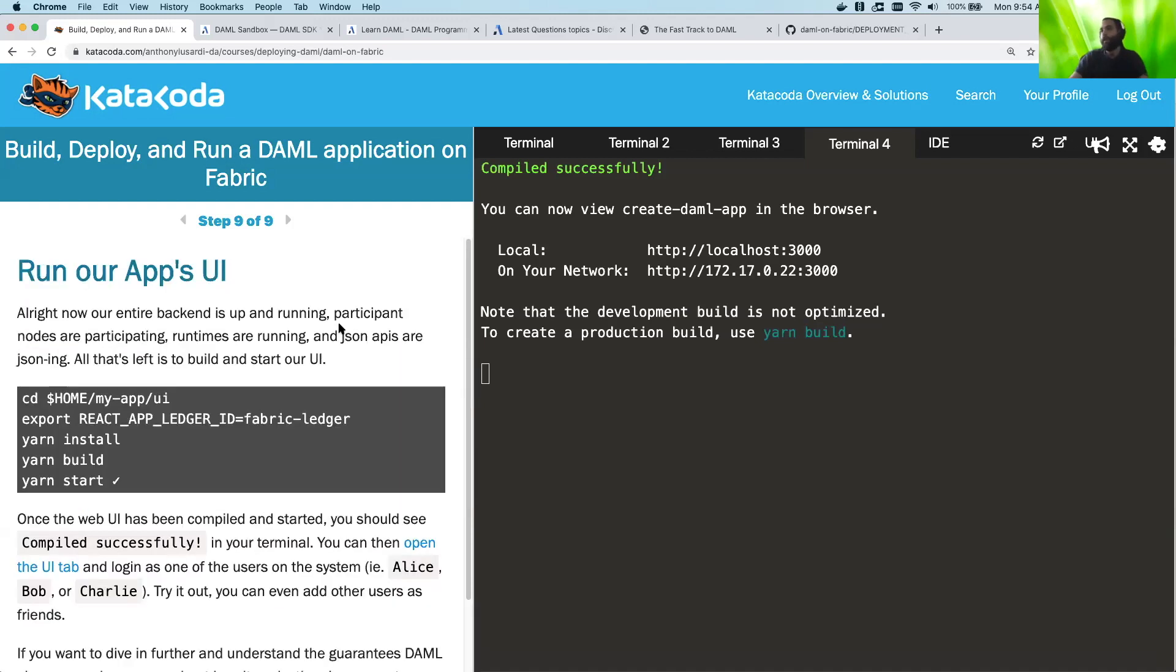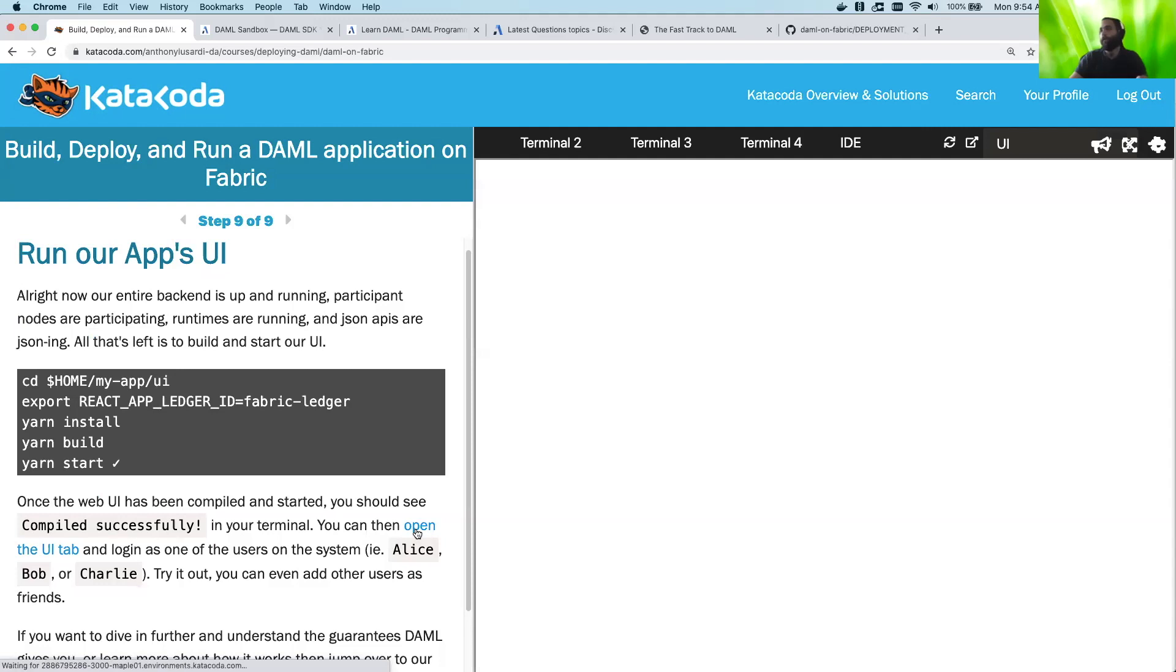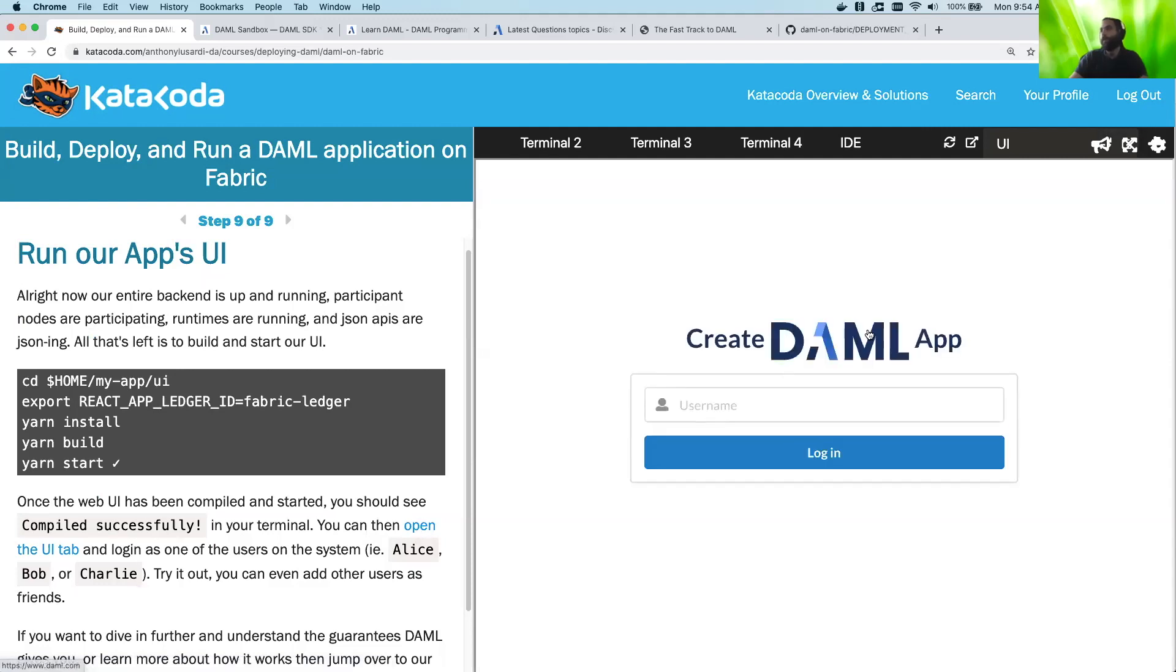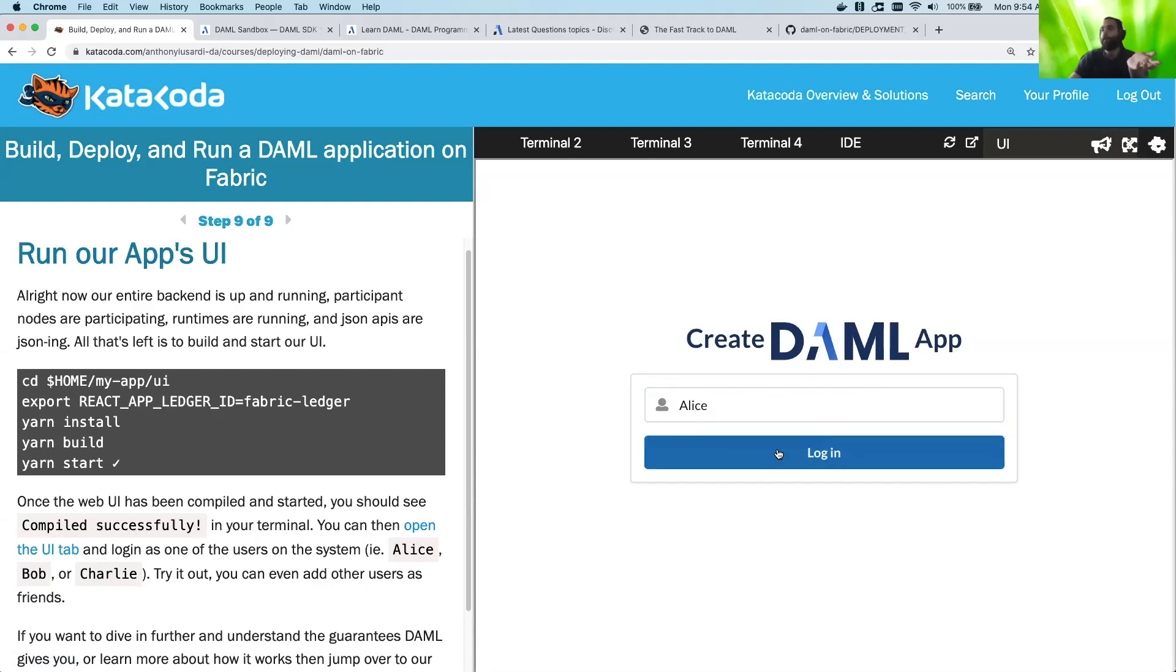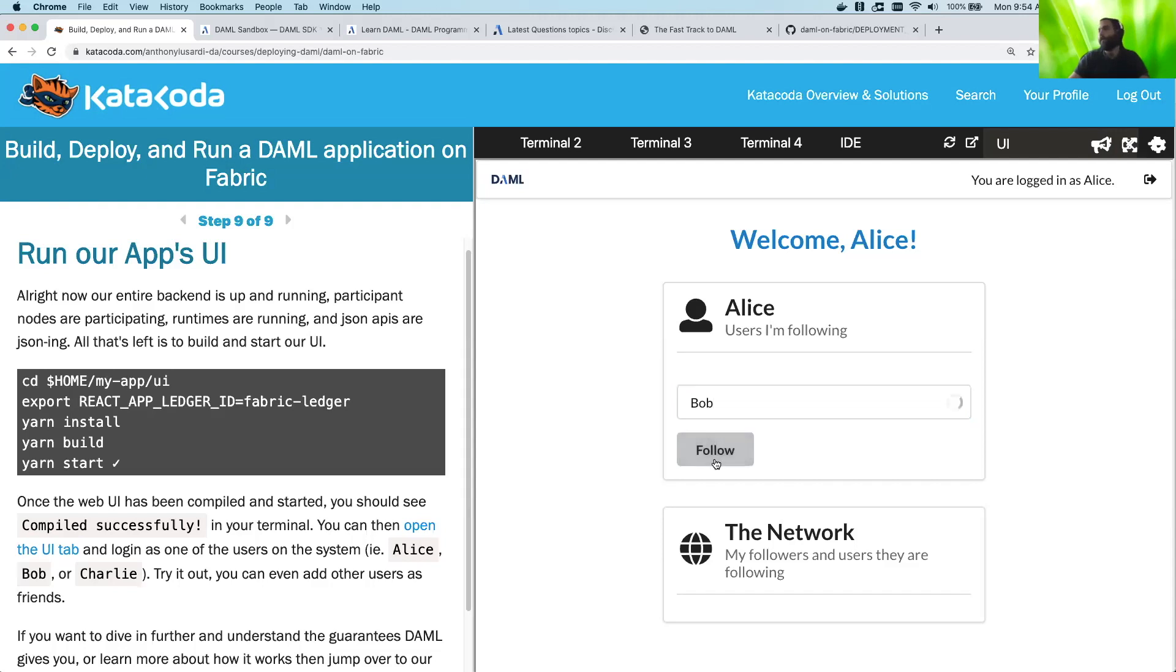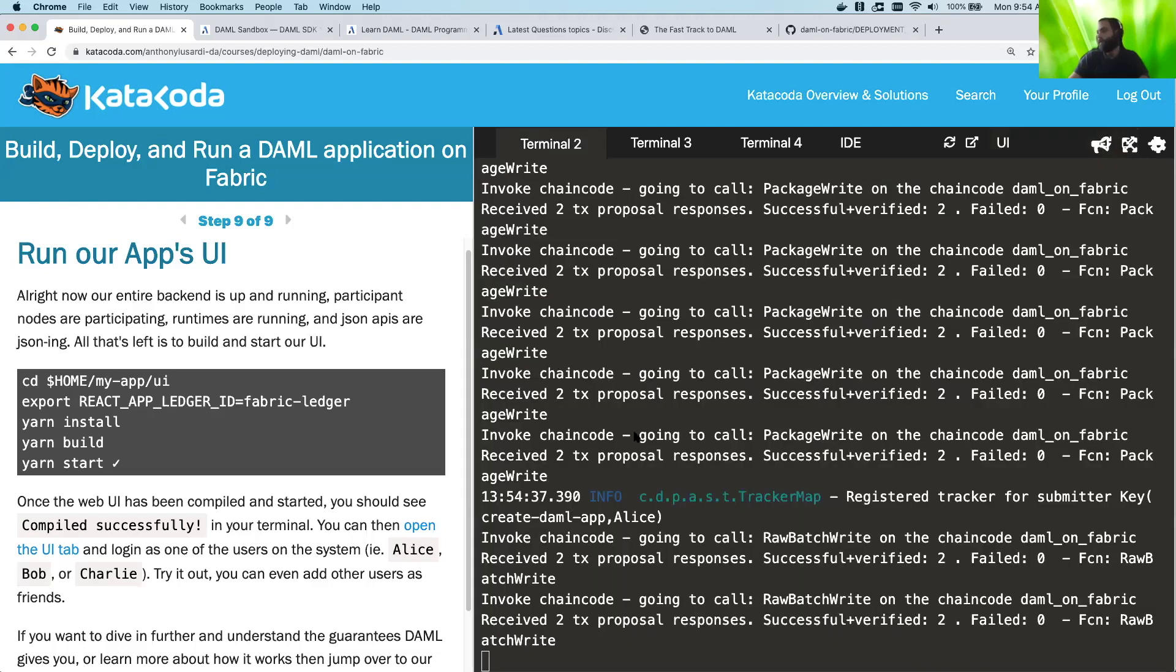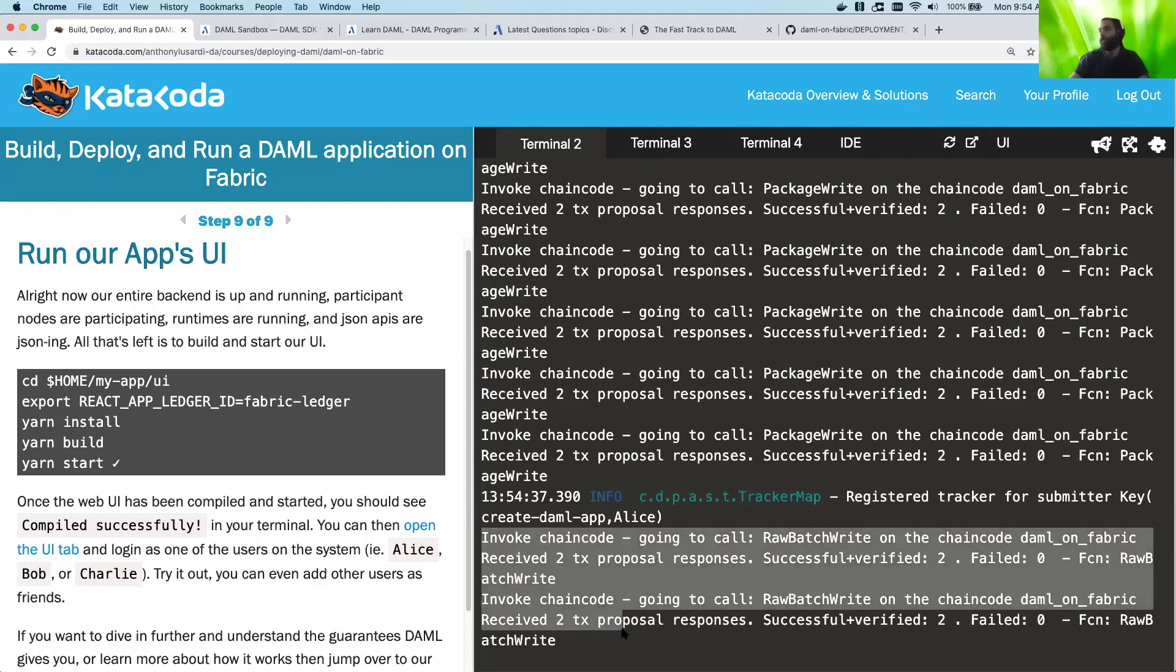So now our UI is up. So we can actually go ahead and open the UI. And here it is in all its glory, our create-daml-app. And like I said before, we can log in as Alice, Bob, or Charlie. So here I'm going to log in as Alice. And what we're going to see here is, okay, I'm Alice. And you know what? I want to go ahead and follow Bob. We can then hop over to one of these terminals over here. We can actually see that we're successfully writing to our ledger.